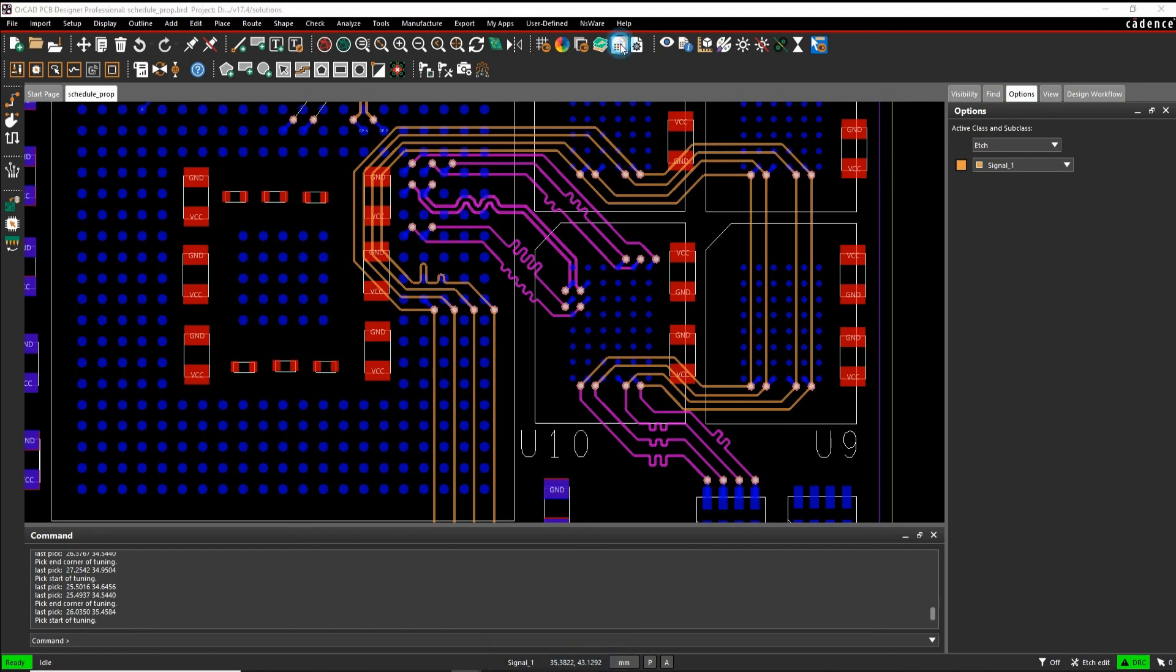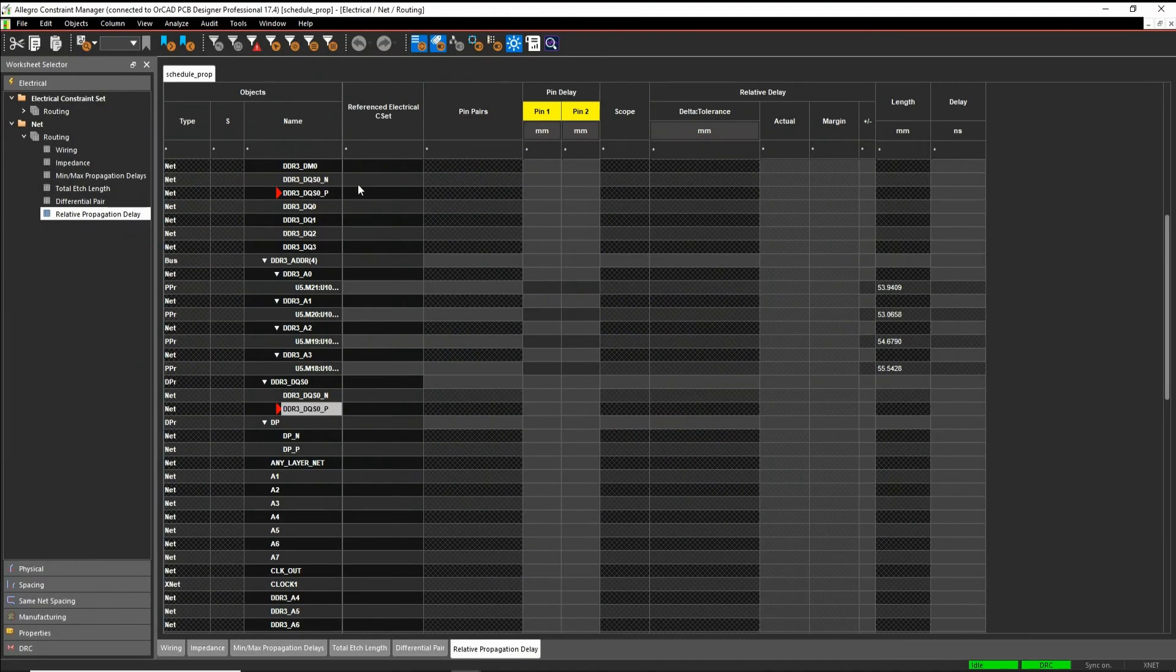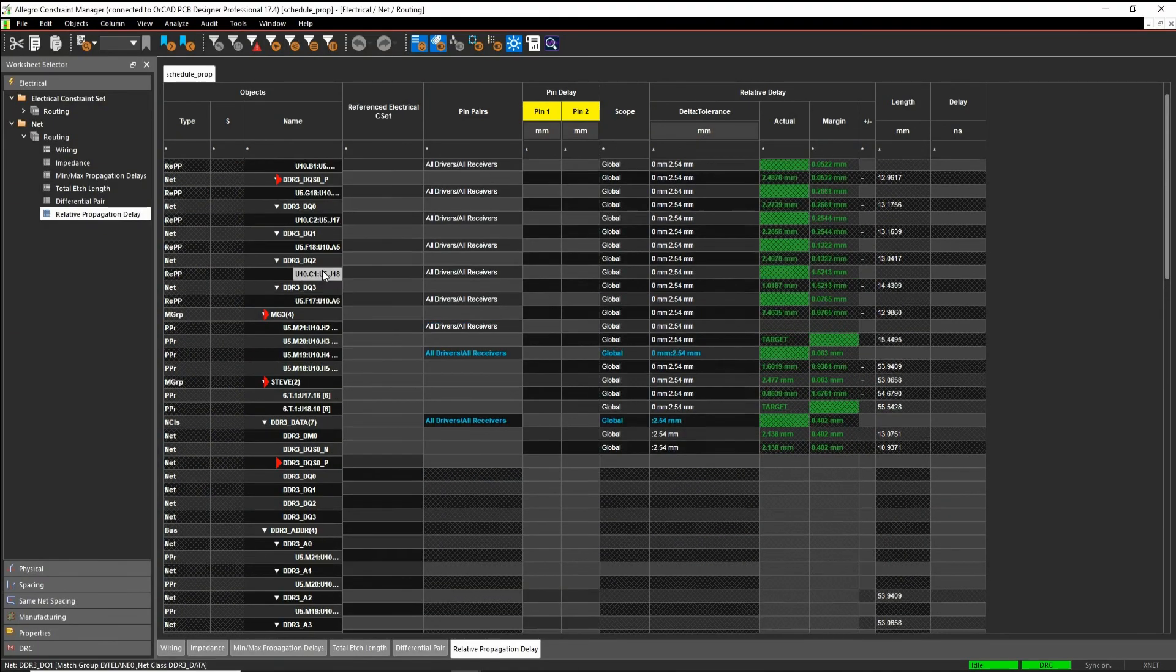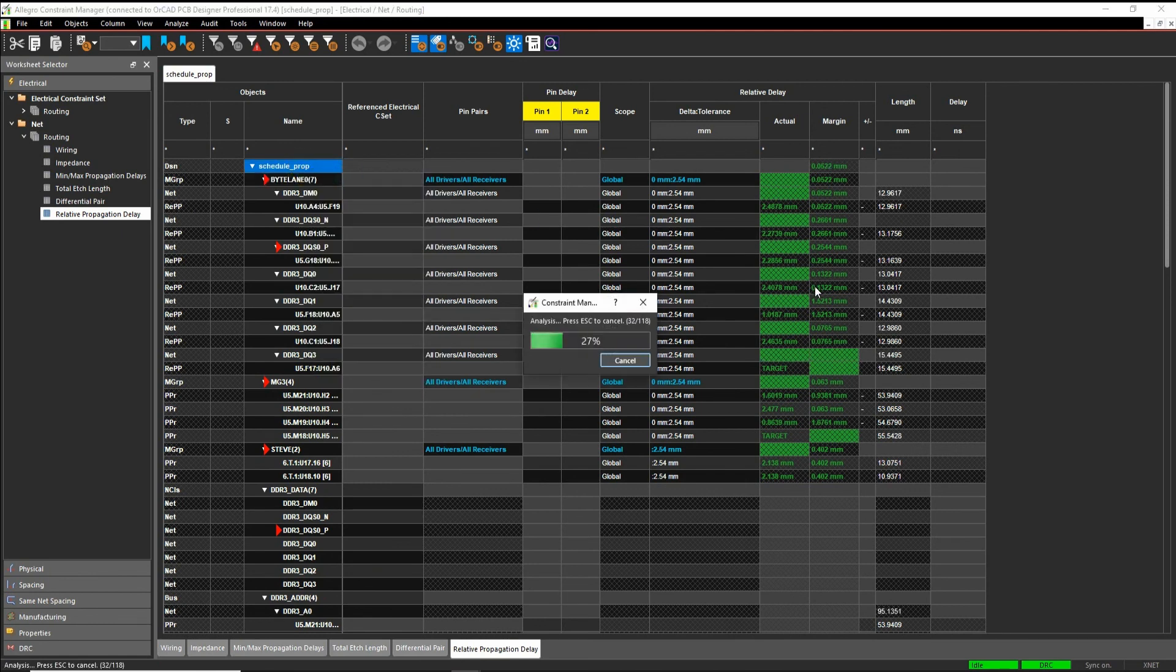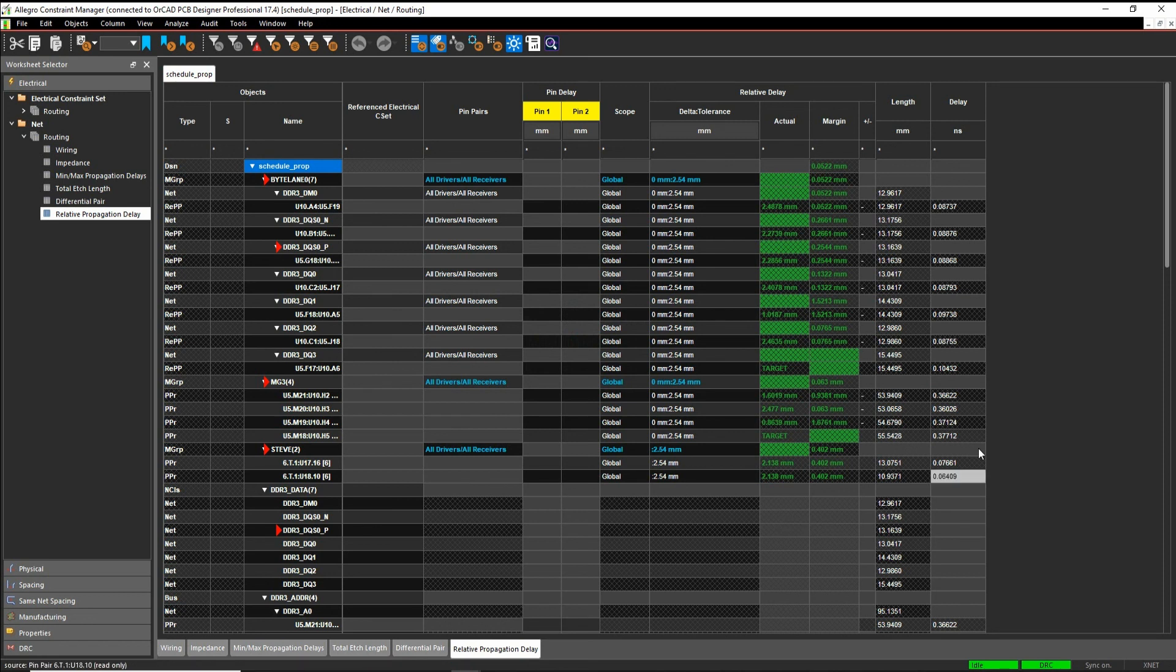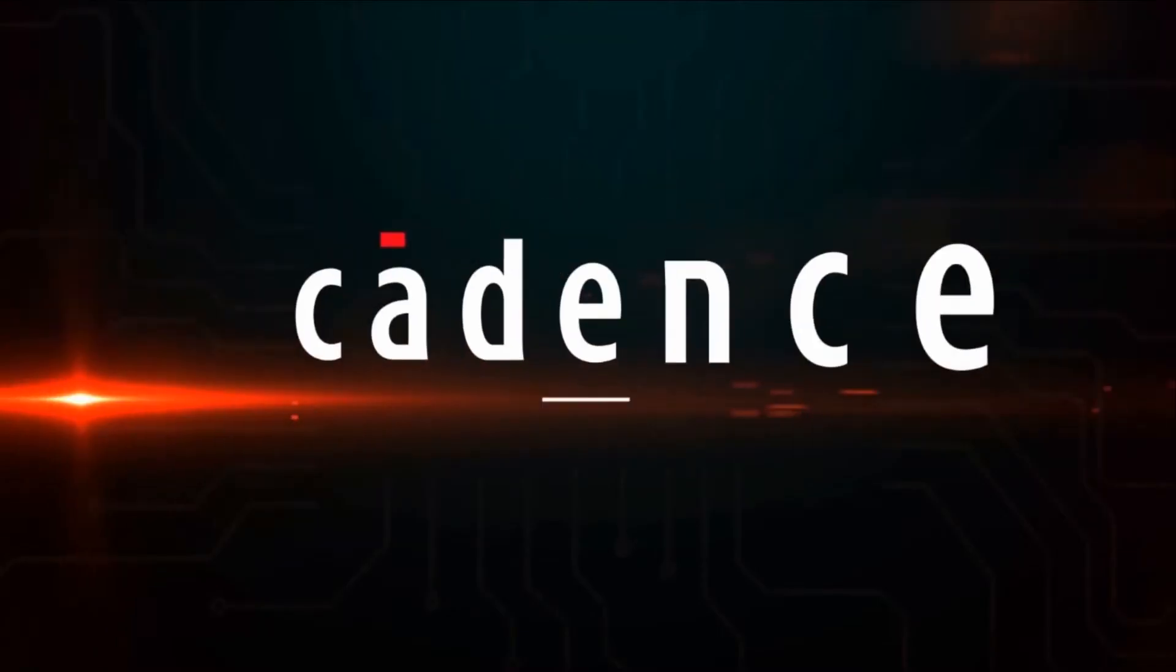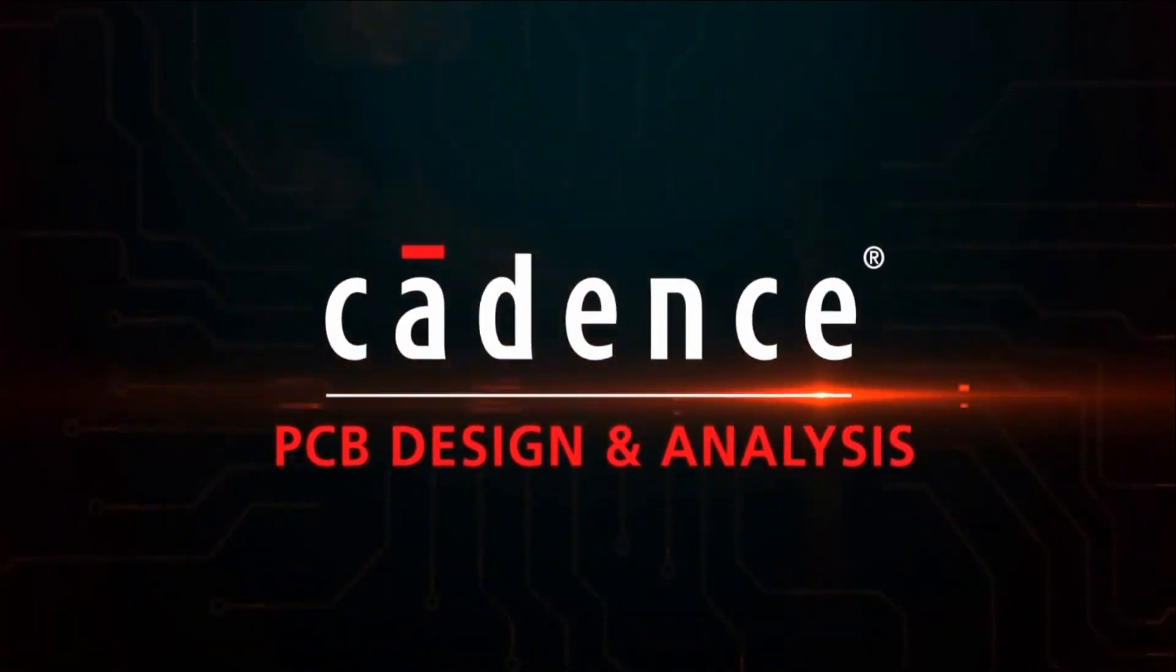Let's go to the constraint manager and just check. So you can see all my match groups are now meeting. You can obviously select the design and do a right mouse button analyze, which will update the analysis of each propagation delay rule, just to make sure that you are actually meeting the constraint. And we'll see you next time.